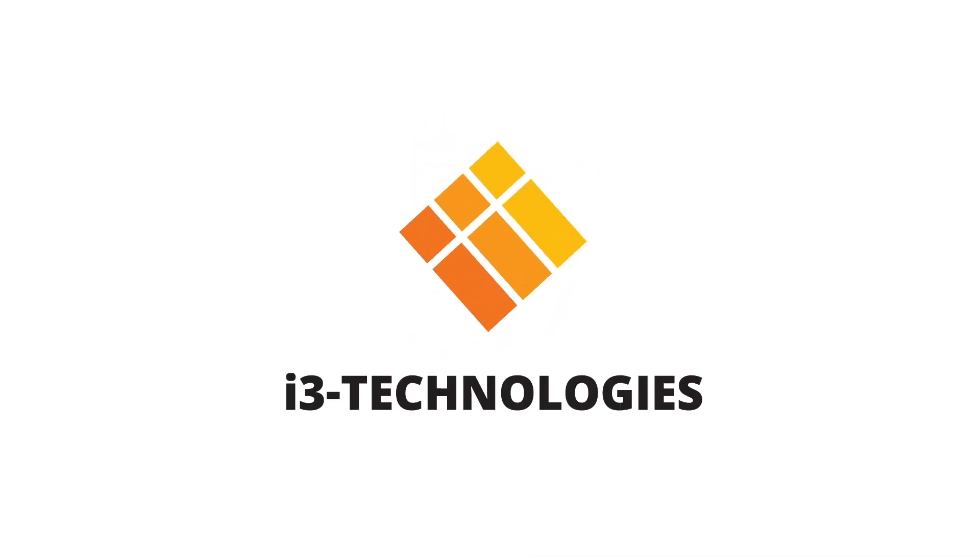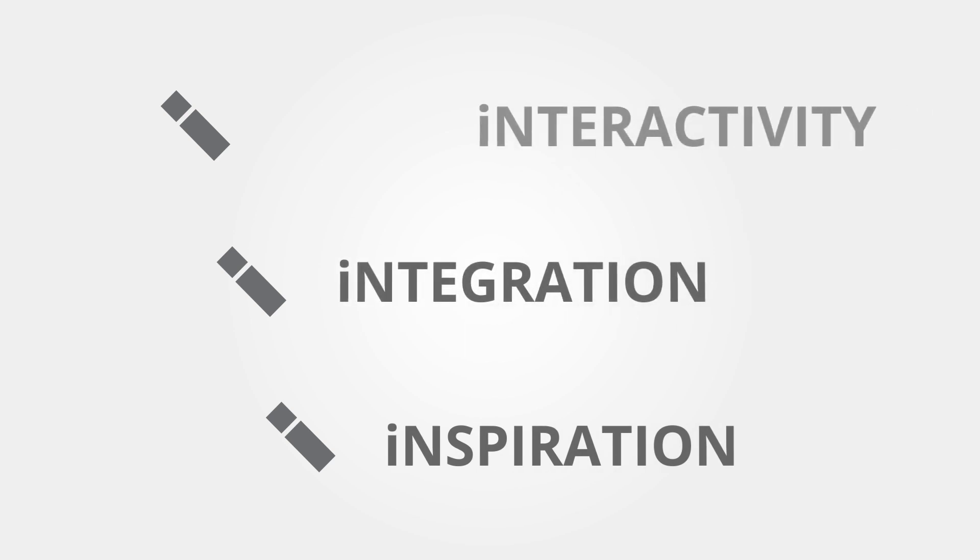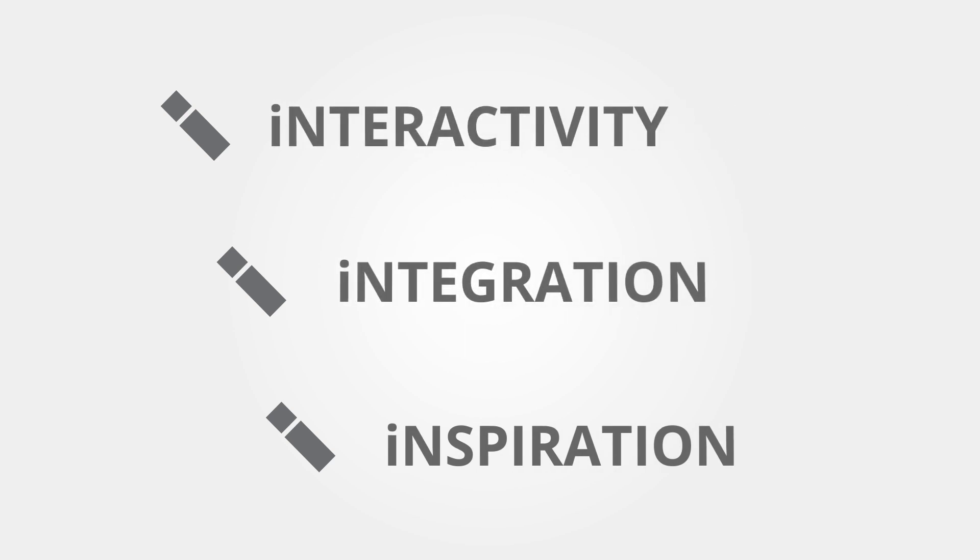Change the way you teach. Today's education is all about interactivity, integration and inspiration. i3 LearnHub offers you the right tools to make it all possible.